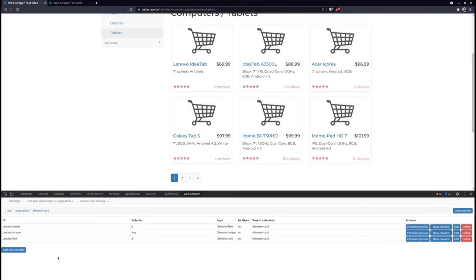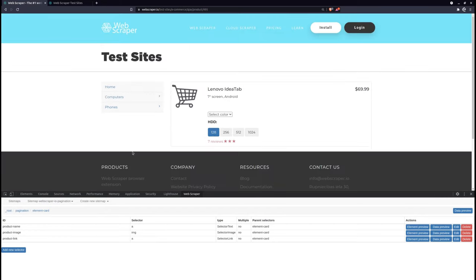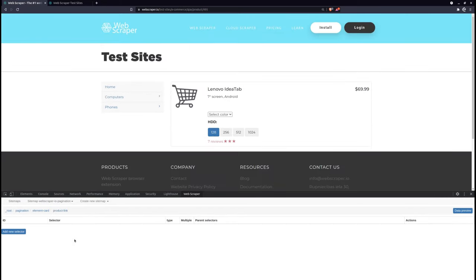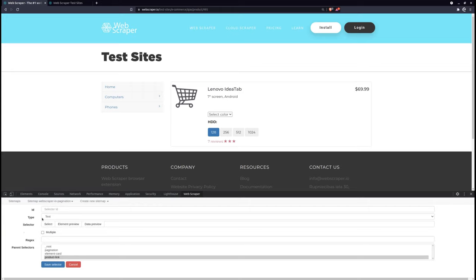To extract additional product information from within the product page, you would need to navigate into the product page and add child selectors to this link selector. Here, we will add a review count selector to extract the number of reviews for the item.